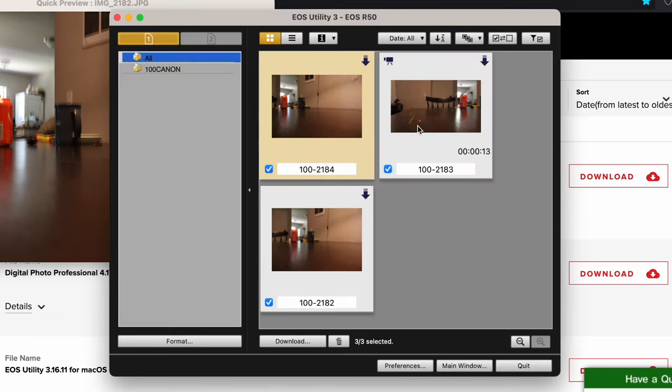If you guys want to learn more about the Canon R50, check out my playlist on screen right now. I'll see you guys in the next one.